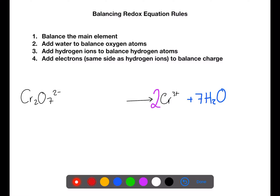We then need to balance any hydrogen atoms by using hydrogen ions. We now have 14 hydrogen atoms, so we balance those on the left with 14 hydrogen ions.